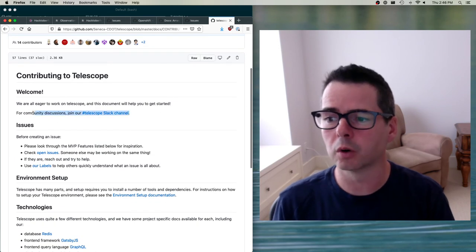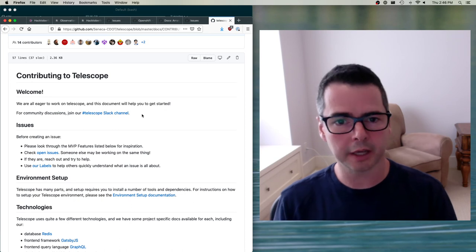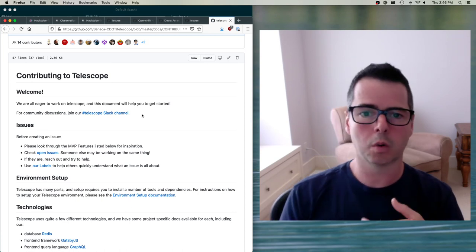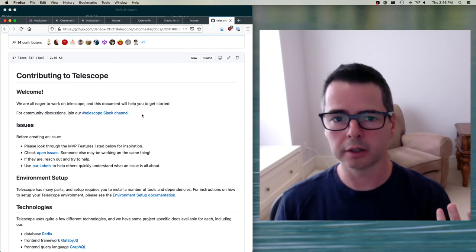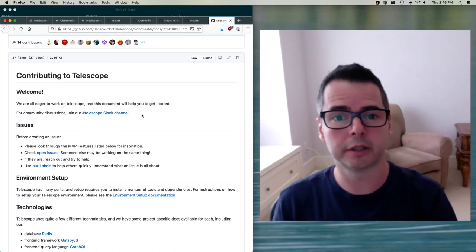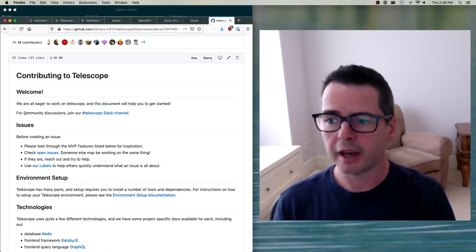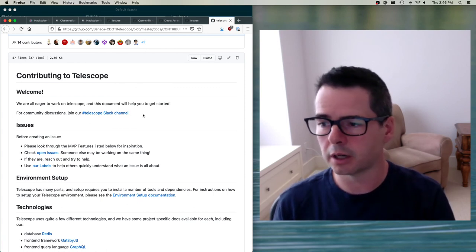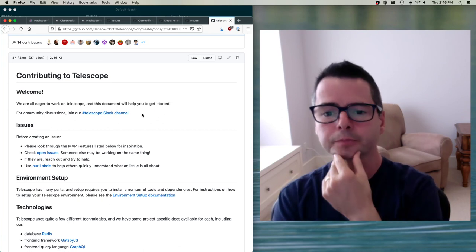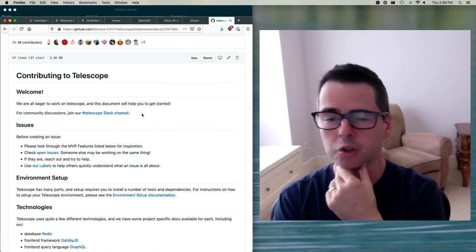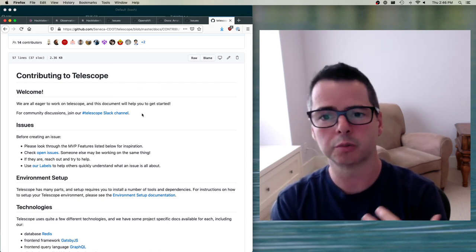Another thing to watch for is that lots of projects have their own communication channels — maybe Discord, Matrix, Slack, Gitter, or something else. You can go talk to the developers online, just like we do in our Slack channel. If they have a community channel, I would highly recommend joining it and talking to the developers, asking them questions when you get stuck.